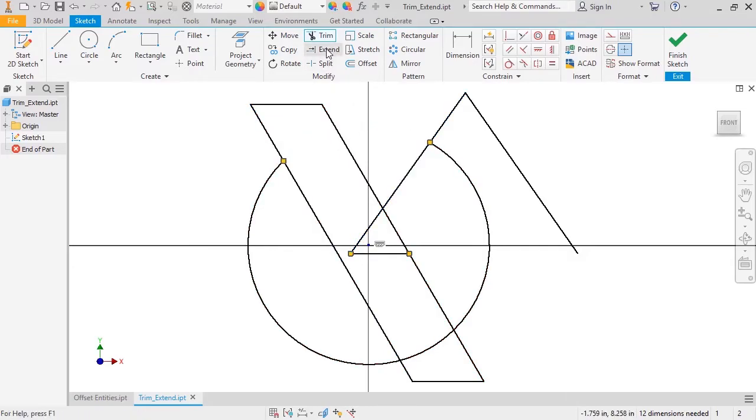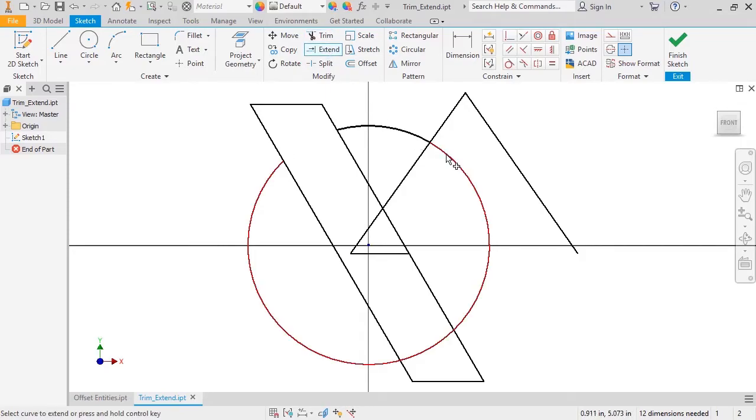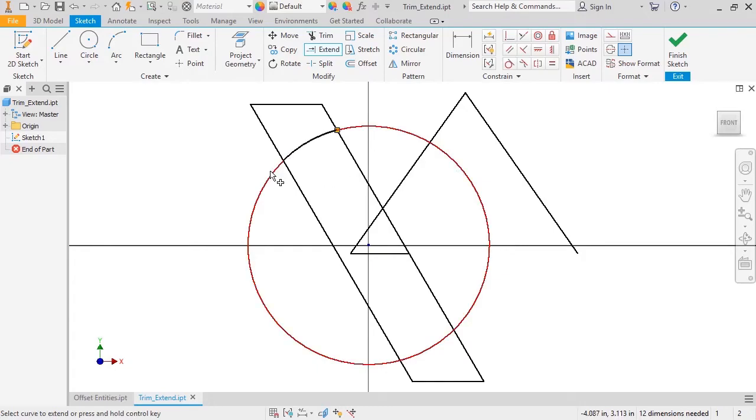The Extend tool behaves similarly. I'll activate it, and when I hover my cursor over some segments, you can see a preview of how it will extend, again to the closest segment. Just click the segment, and it's extended.